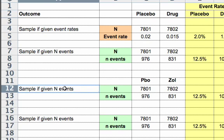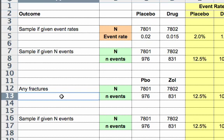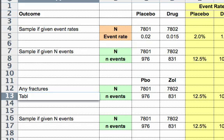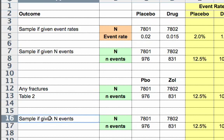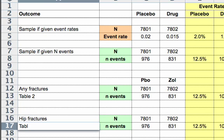So the first one is going to be any fractures. And the next one, and I'm going to put in here the source of that data, which I know is table two. And down here I'll put in hip fractures. And I do this because there may come a time when I want to go back to this study, look at this information, just to confirm that I've got things right. Or if somebody says, well, where did you get that? I'll say, well, it's in this study, it's table two.